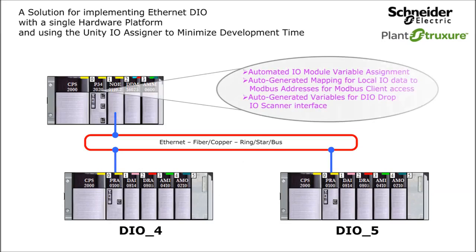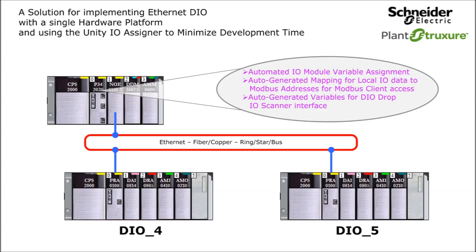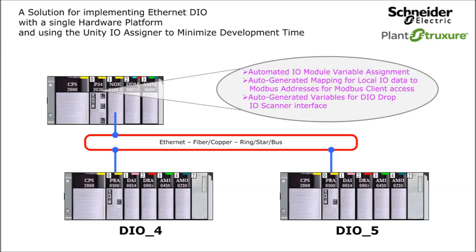And for the Master M340, the Unity IO assigner will be used to assign variables to the local X80 IO module channels, auto-generate Modbus mapping of the local IO channels data for access by an HMI or SCADA system, and auto-generate DDTs and structured variables for the Master M340 NOE IO scanner interface.